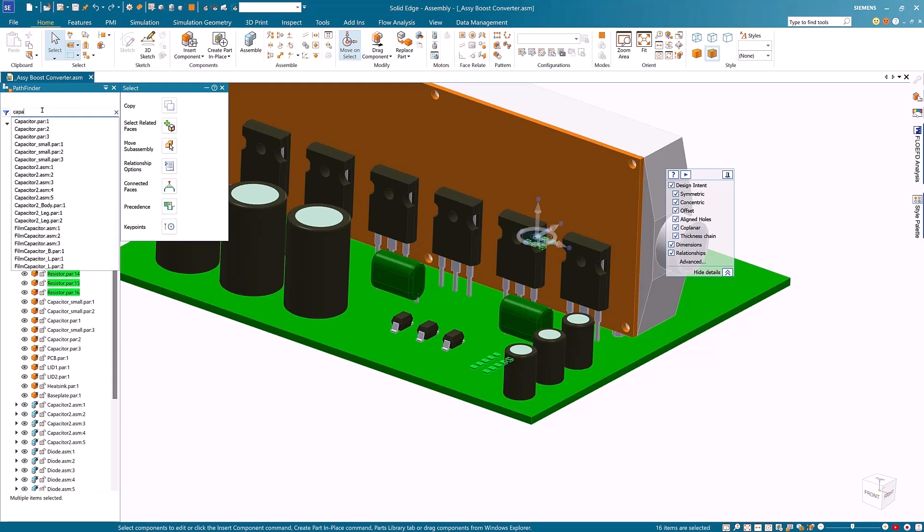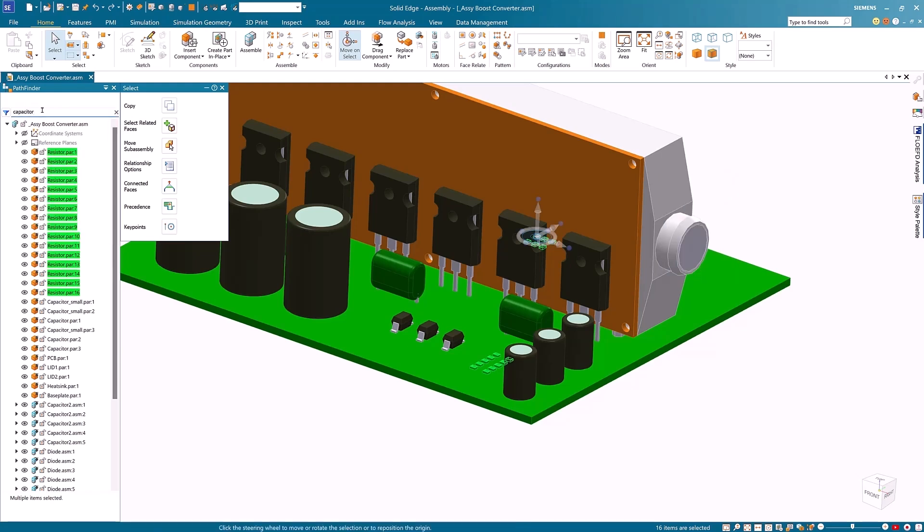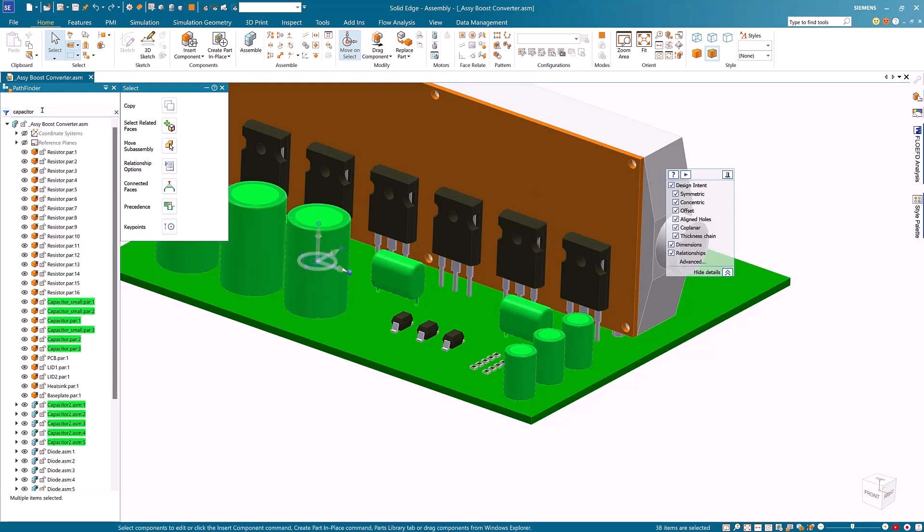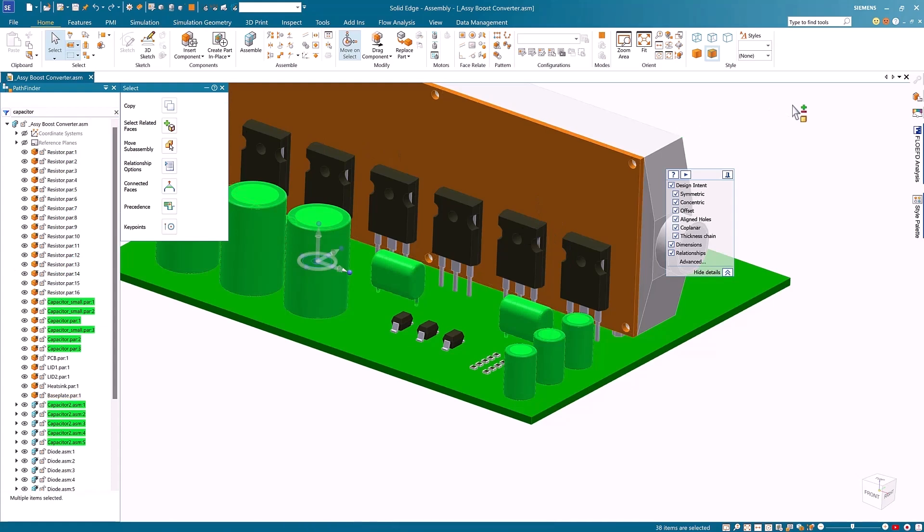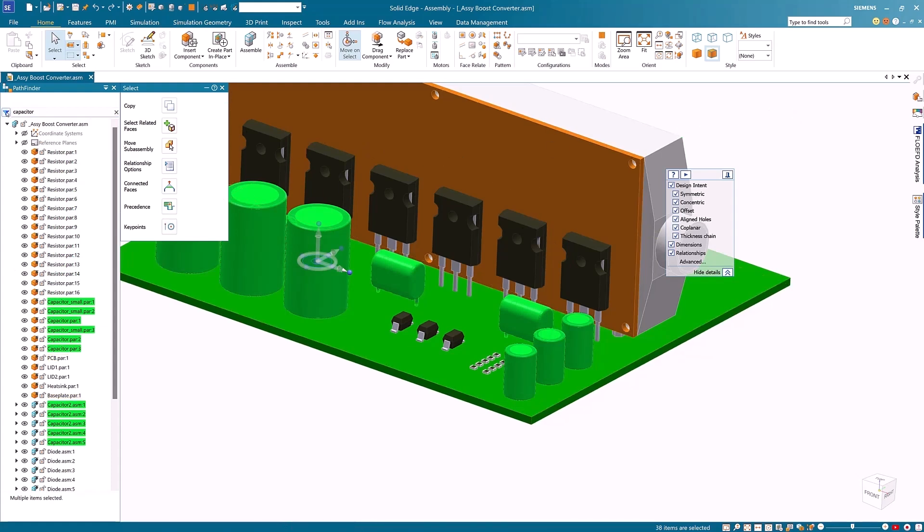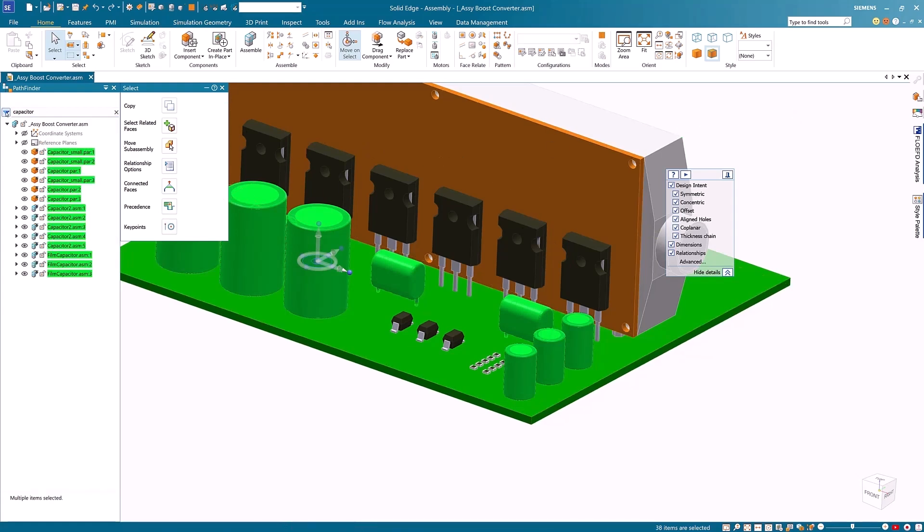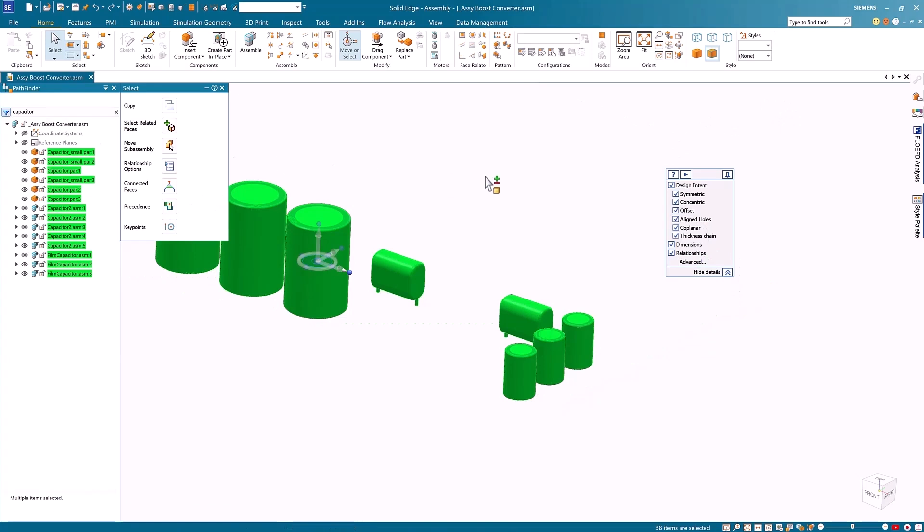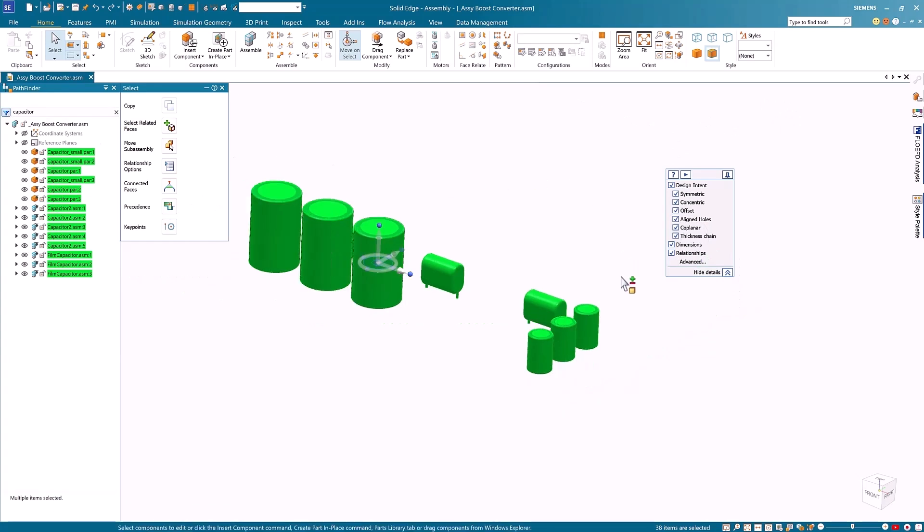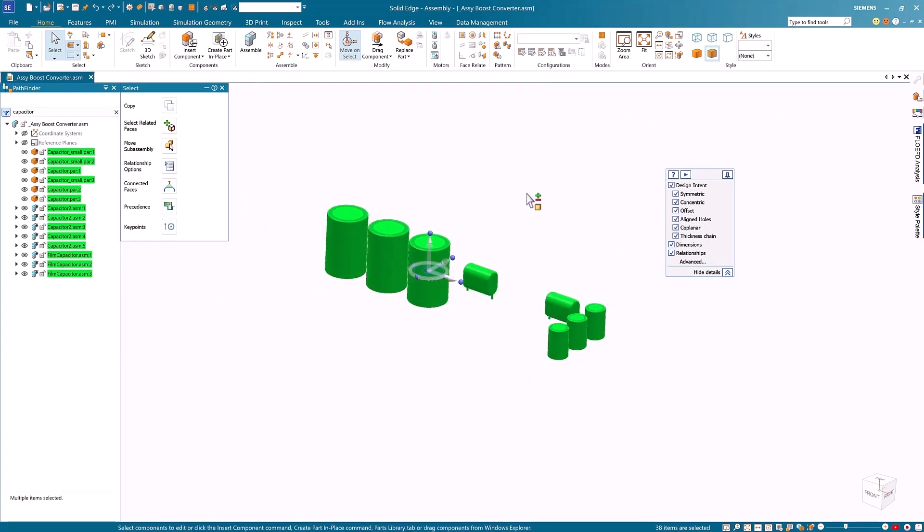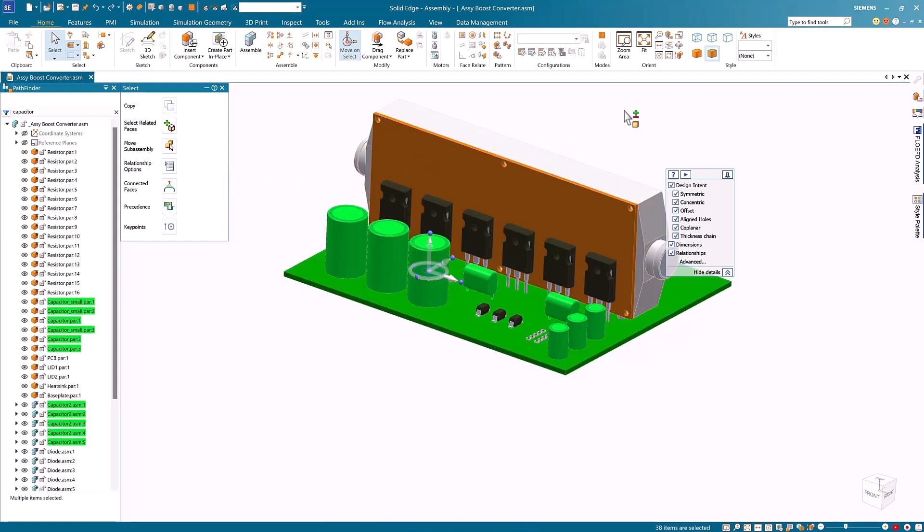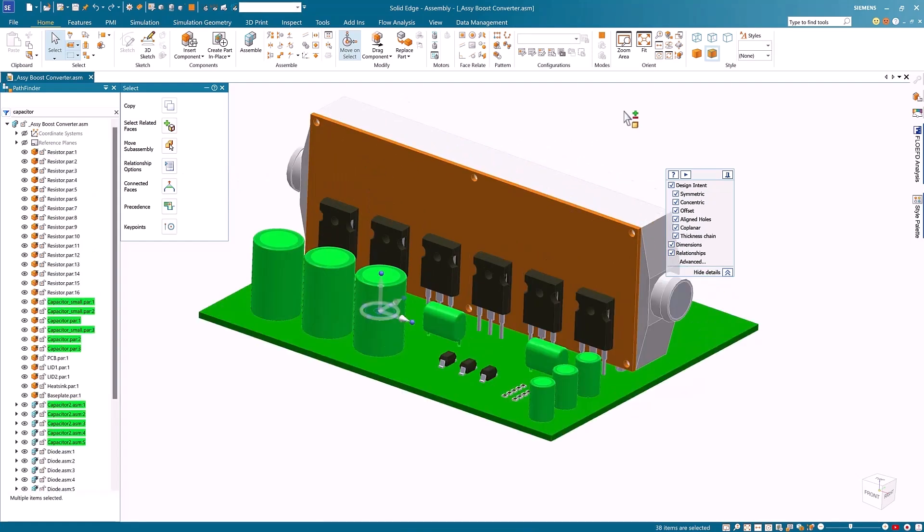Next, I'll try to search for capacitors. Again these are highlighted both within the graphics window as well as the pathfinder. I'll click on the active filter icon to hide the rest of the parts and concentrate on just the capacitors. I'll click again on the active filter icon to show the remaining parts.